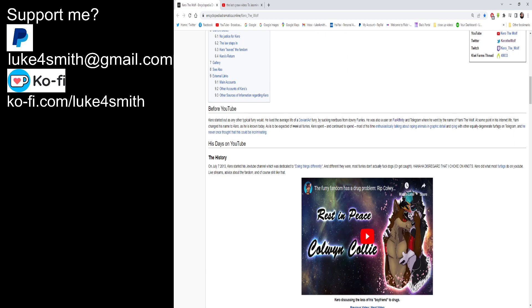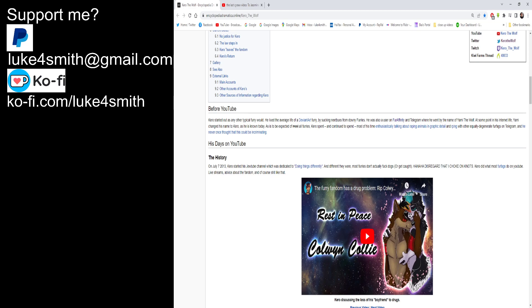Before YouTube. Just give me a second. Yeah, that's fine. I get paranoid I'm not recording for some reason. Kiro started out as any other typical furry would. He lived the average life of a deer in an art furry by sucking these bucks from downy furries. He was also a user on FurAffinity and Telegram where he went by the name of Yammy the Wolf. I will be doing the article of FurAffinity at a later date but not as yet. I'll explain it in my update video tomorrow.